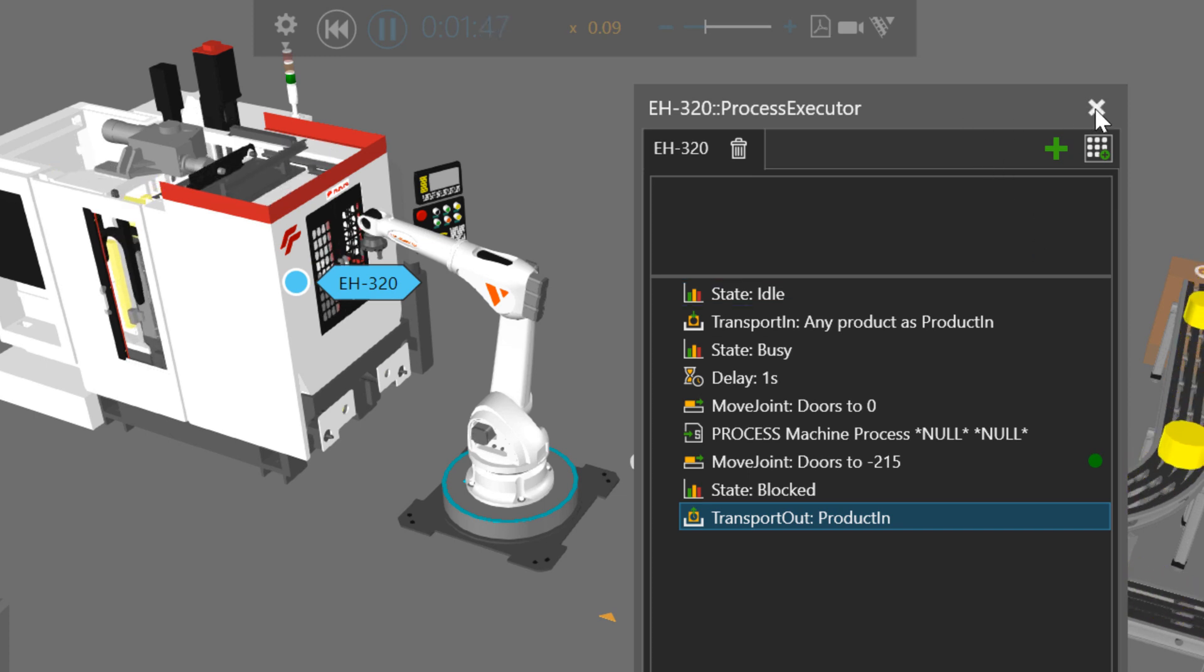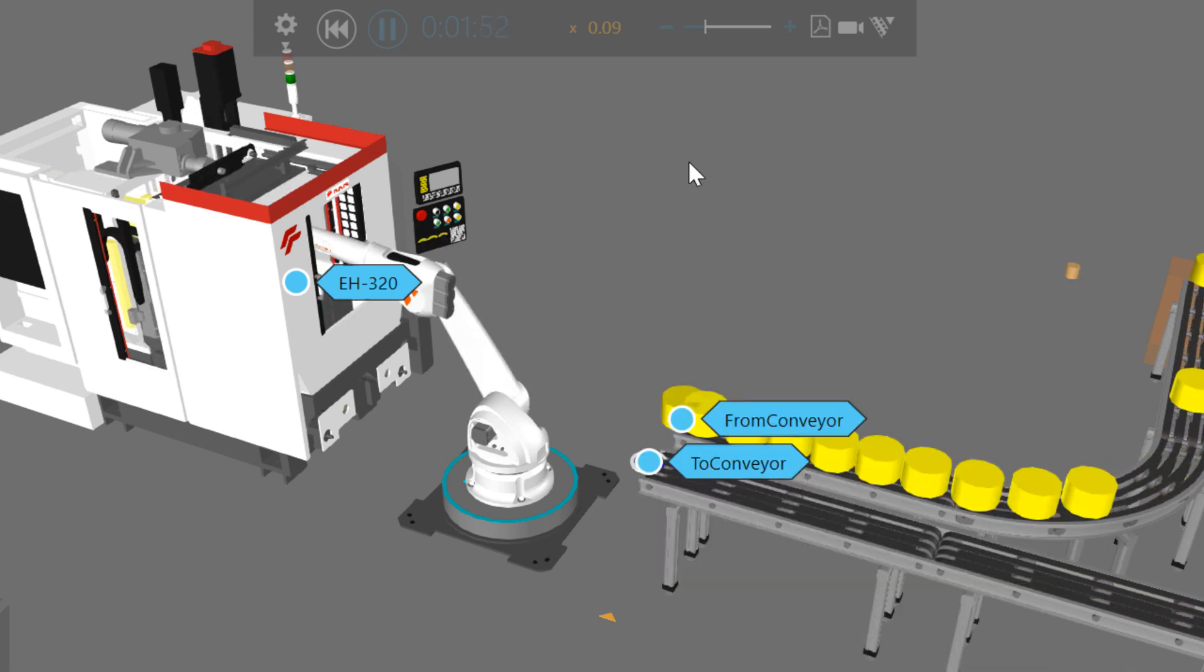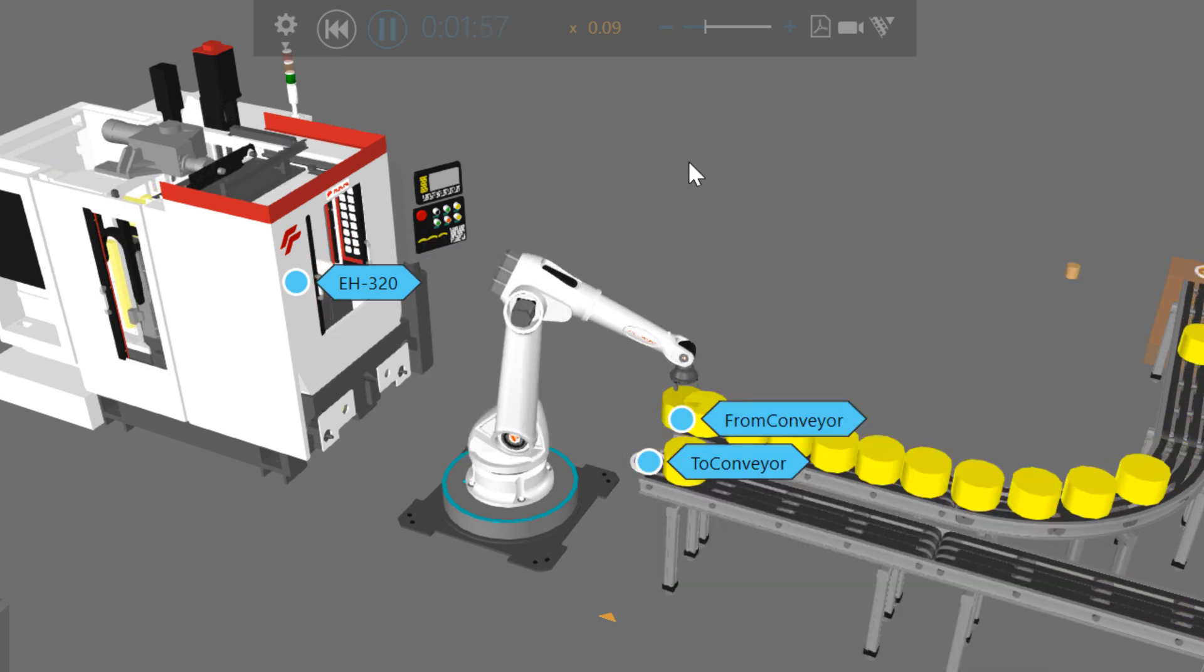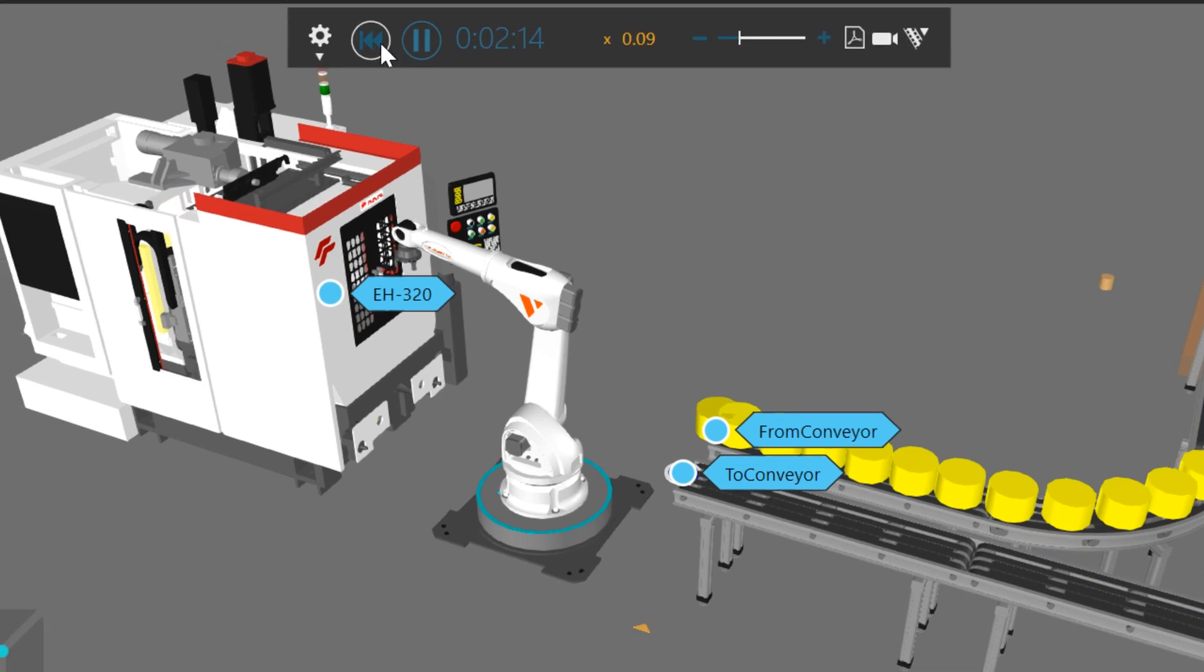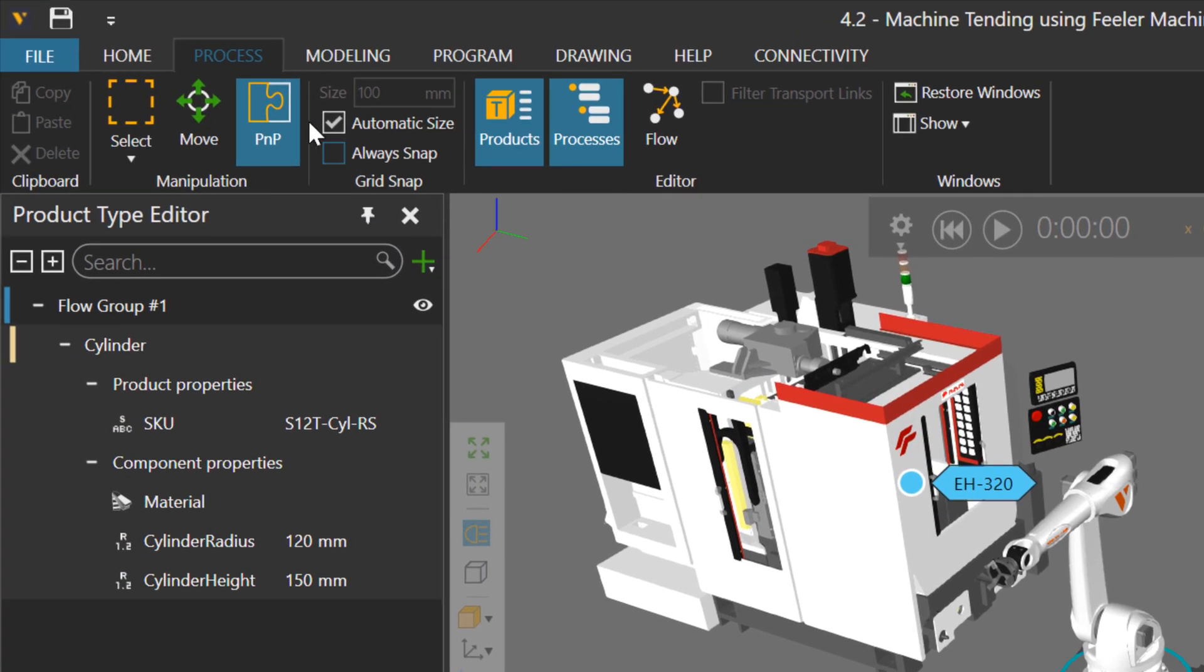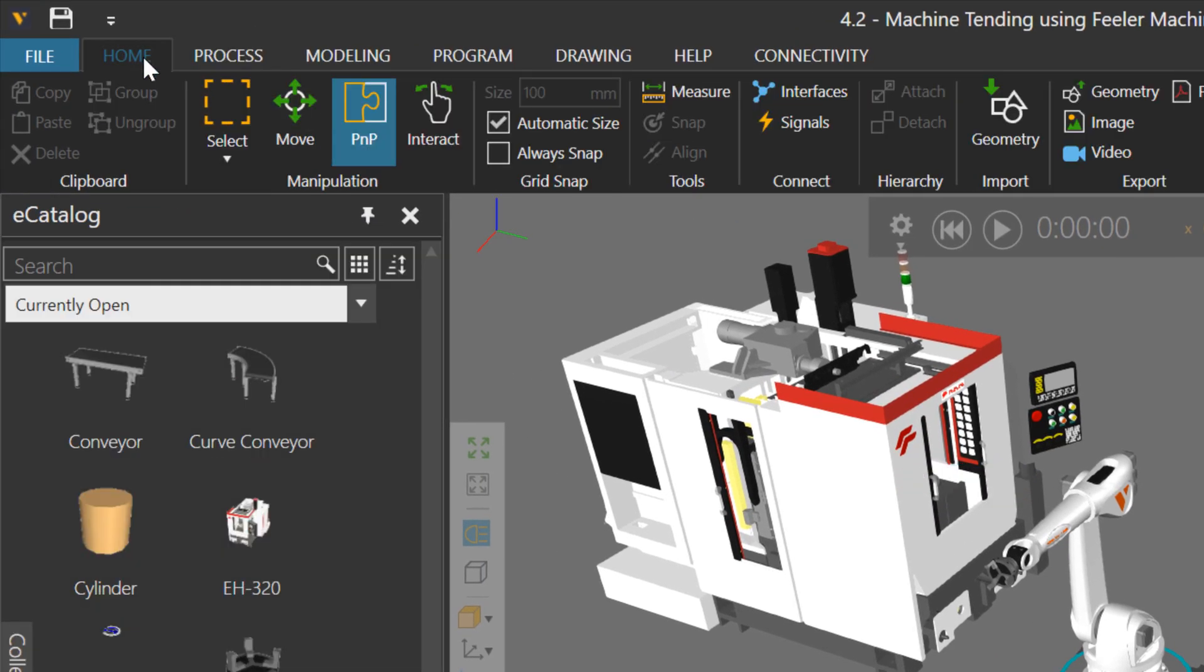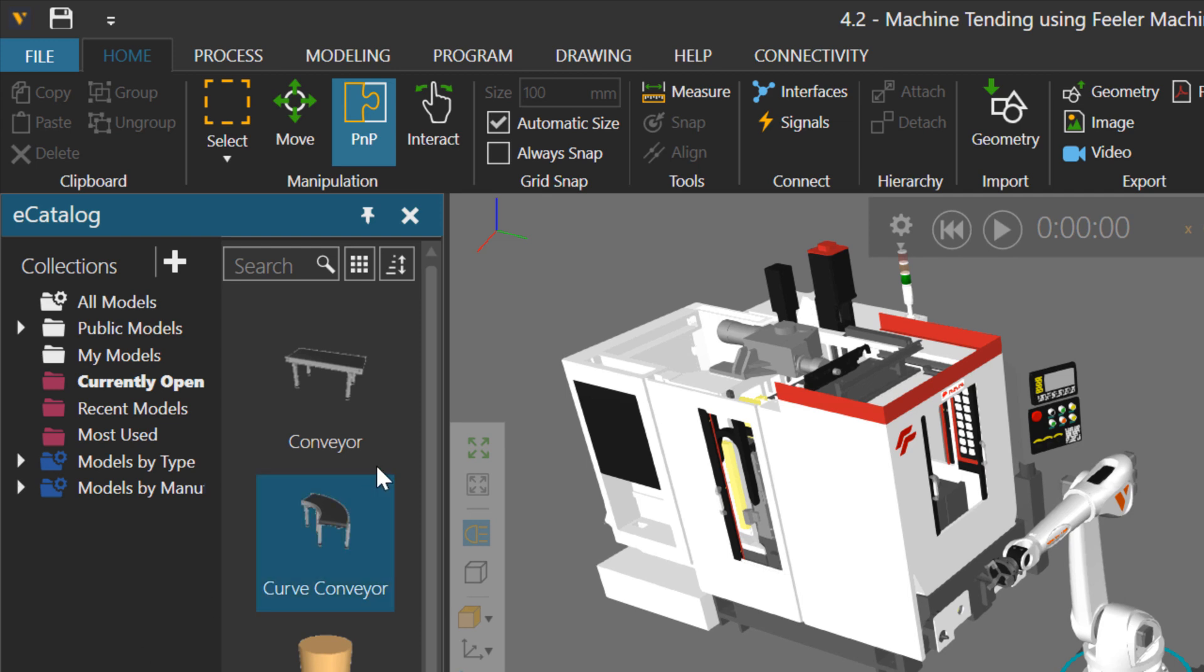Let's close this out. Now if you want to make your own layouts and practice using process modeling, what you can do is you can go to the home tab, access your e-catalog panel. Let me make it bigger for you.